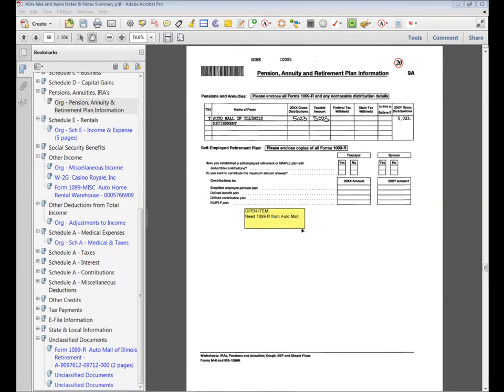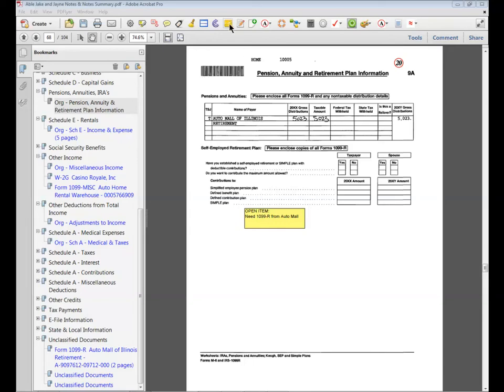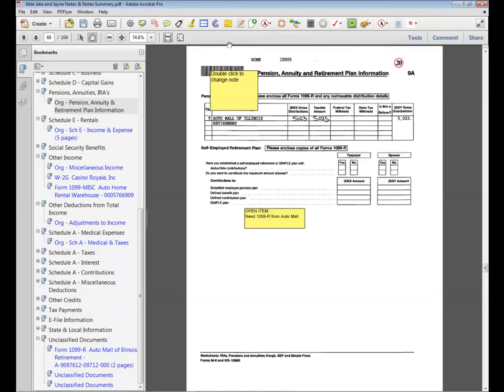The sticky note function can be used to leave an open item such as the one shown in the middle of my screen indicating we need the source document for this organizer item. To insert a sticky note, go to the document where you want to insert the note and select the sticky note option from the menu. Double click inside the note in order to add your own text.